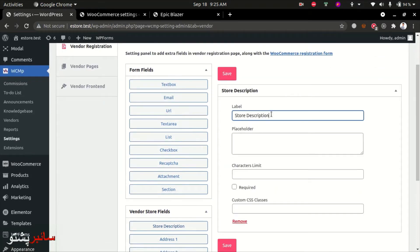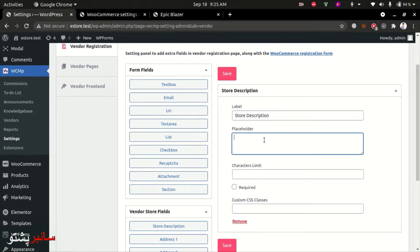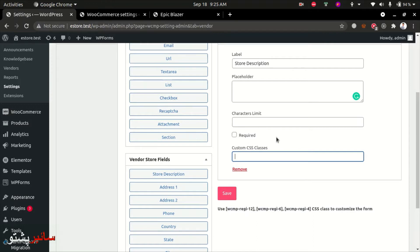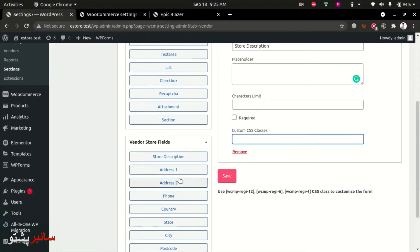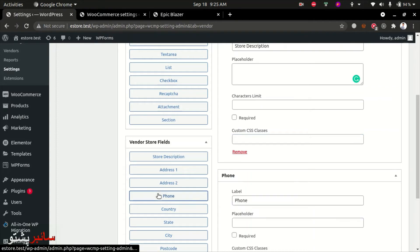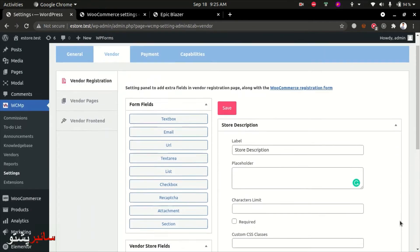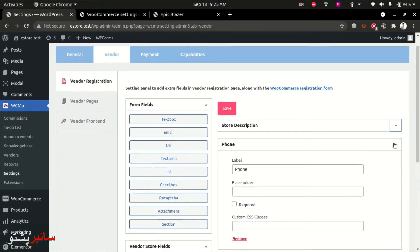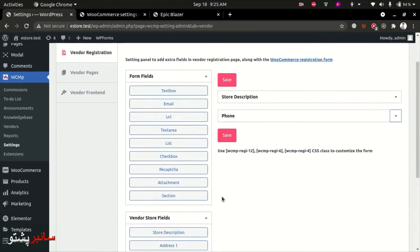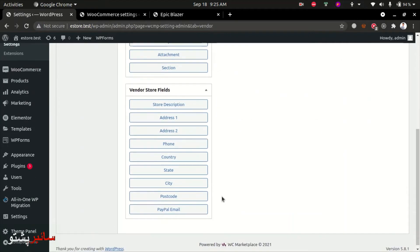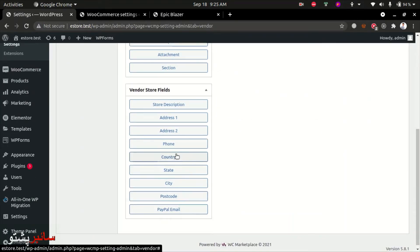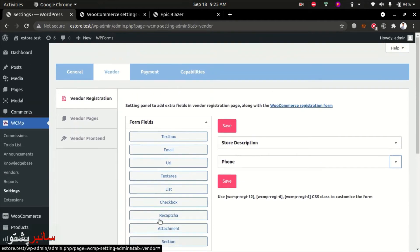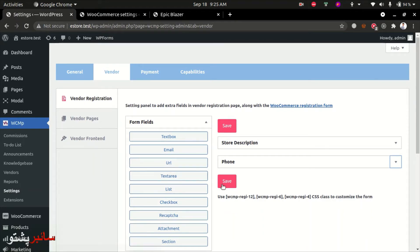You can add placeholders, custom CSS classes for the store description field, and mark it as required or optional. Add fields like phone number, postal code, and URL. You can configure whether each field is required or optional for the registration form.